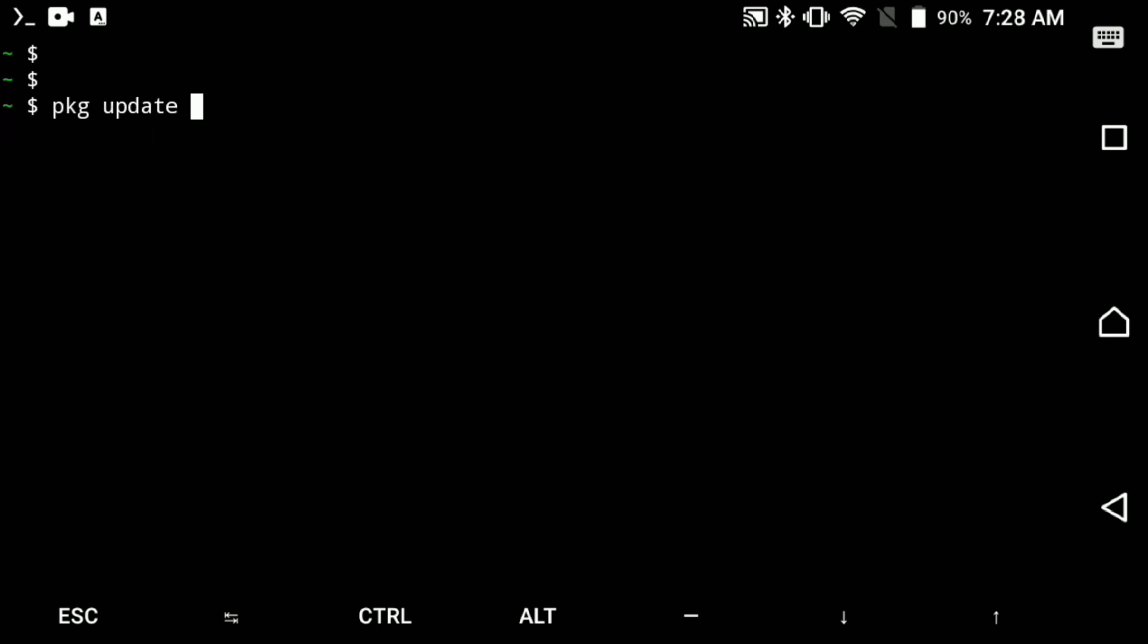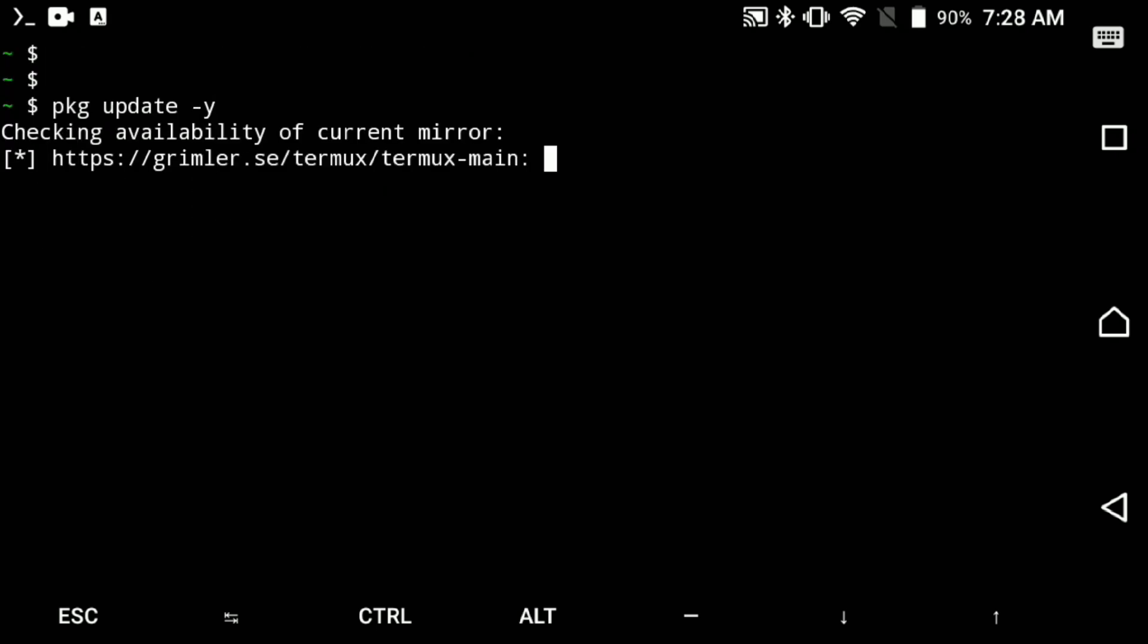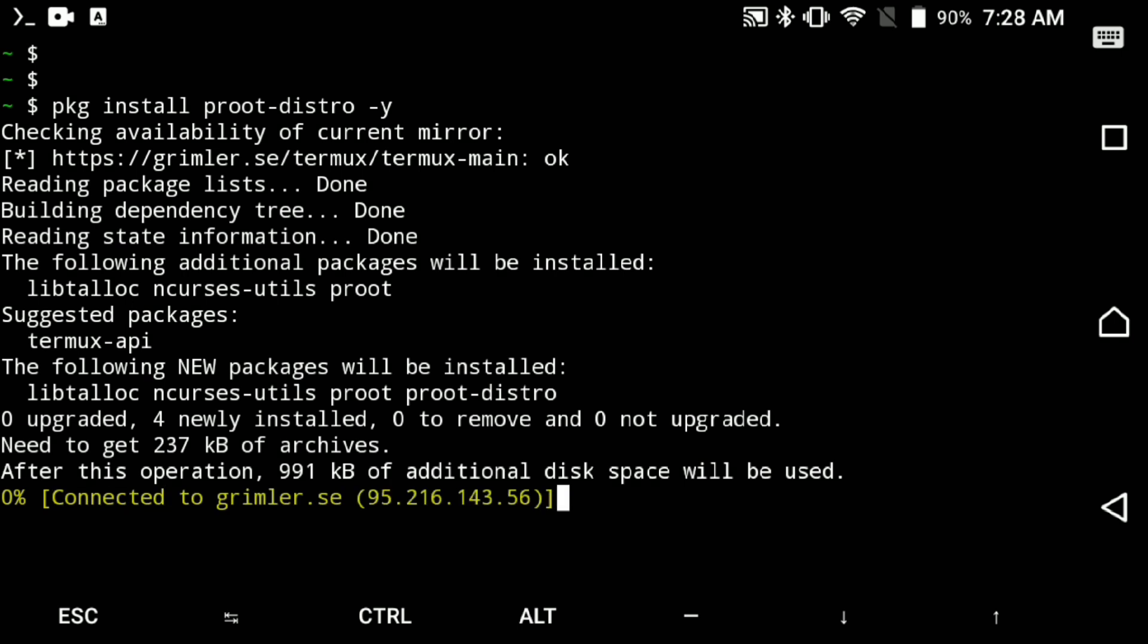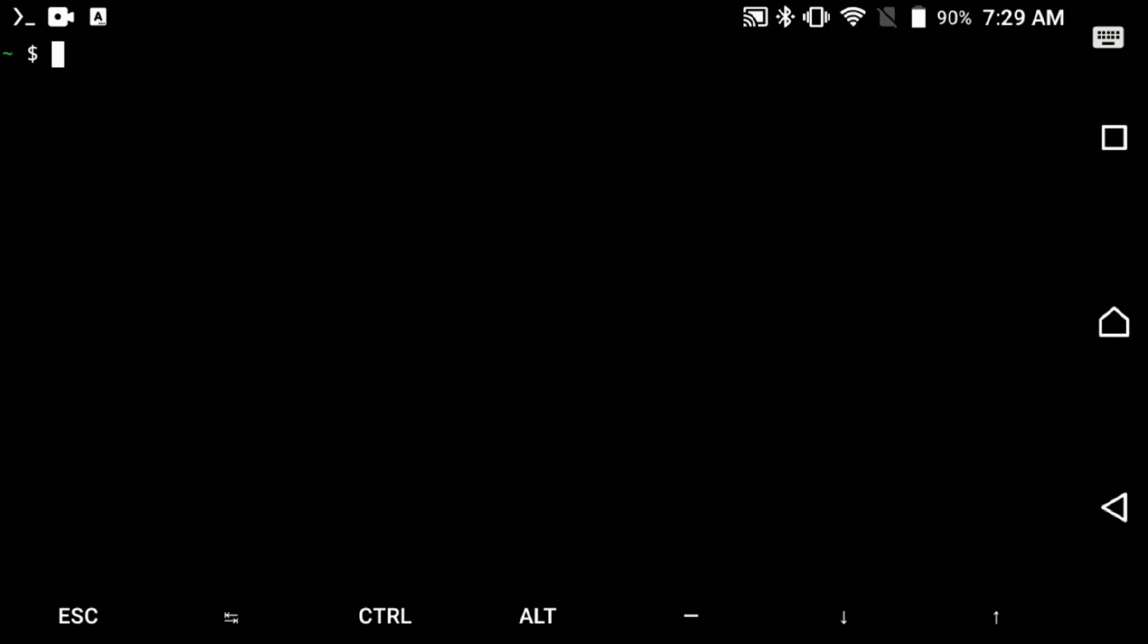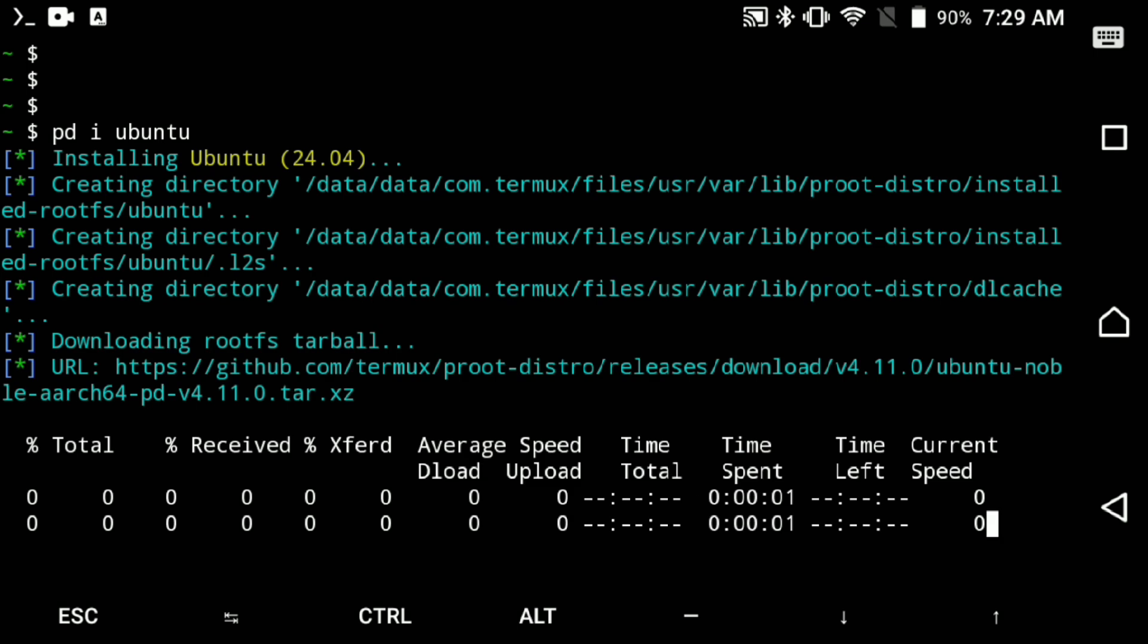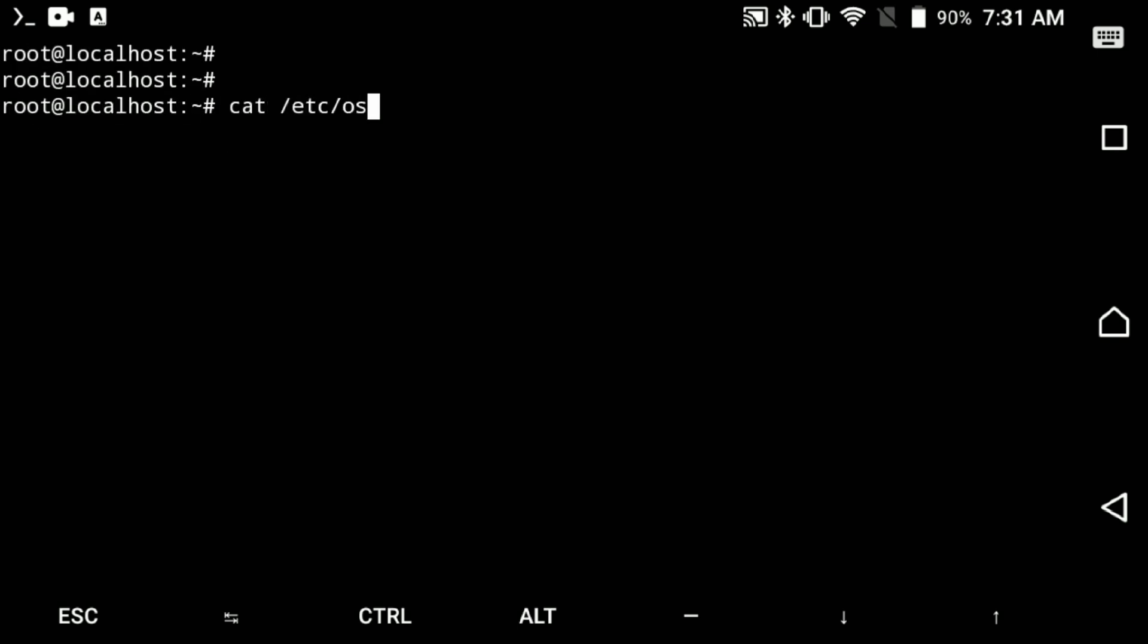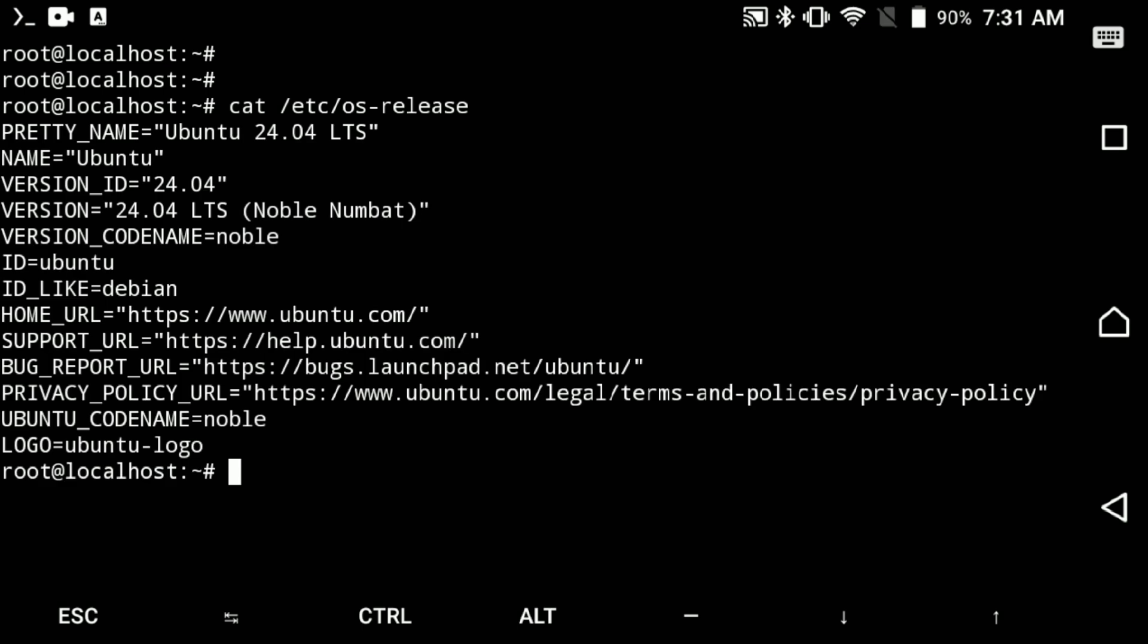Before we install any of these distros, make sure that your Termux repos are up to date and install root distro. Then to install Ubuntu, execute root distro install Ubuntu, login to it, and that's it. We just installed Ubuntu 24.04.